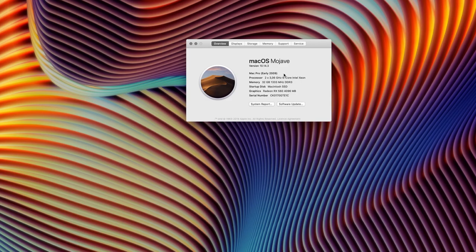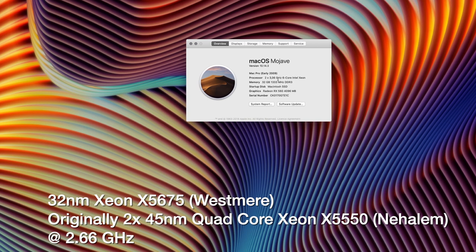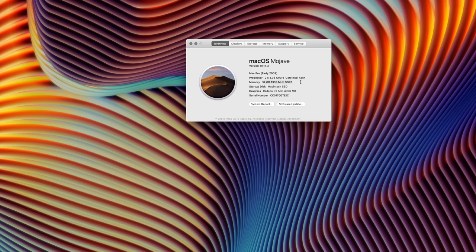Our Mac Pro is an early 2009, a 4,1 — the firmware has been upgraded so it works as a 5,1. The reason I don't see 2010 or 2012 Mac Pro here is because the description comes from the serial number, not the actual firmware version. We have two six-core Xeon processors at 3.06 GHz — you could get 3.42 GHz but the cost-benefit difference isn't worth it. We have 32GB of RAM, and we can easily go to 64GB without replacing any sticks, plus the Radeon RX 560 with 4GB.